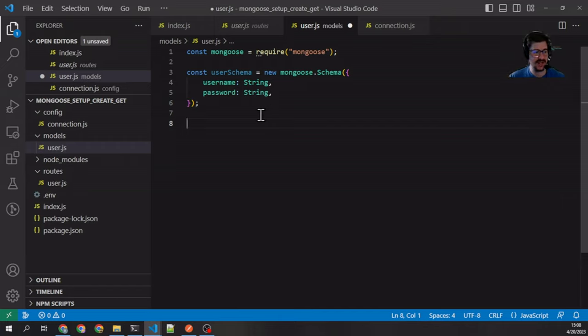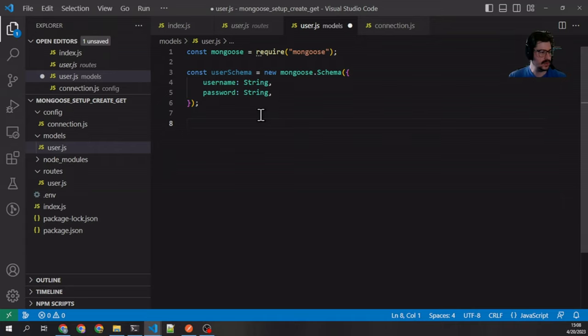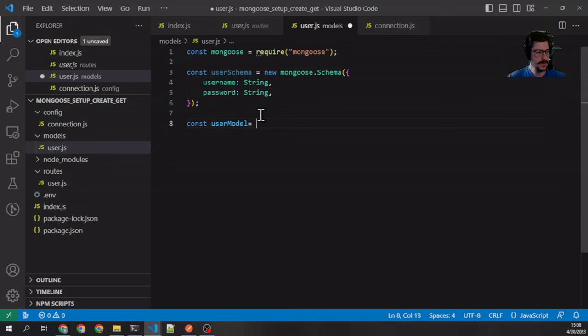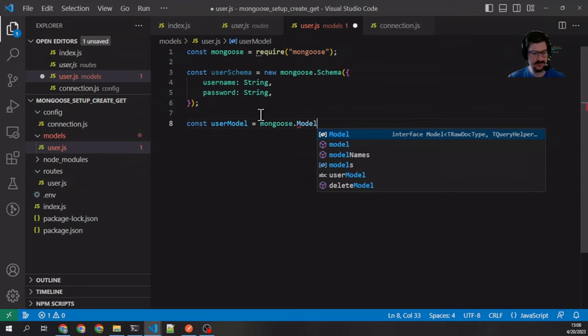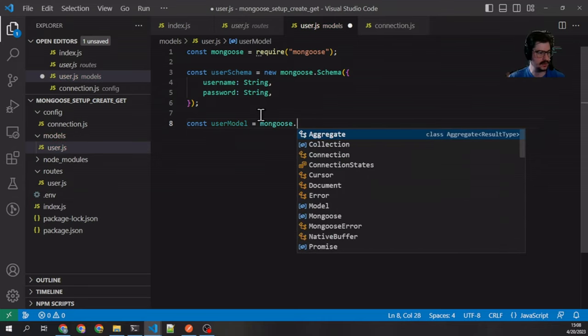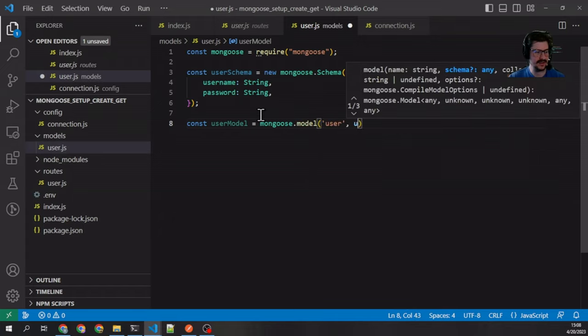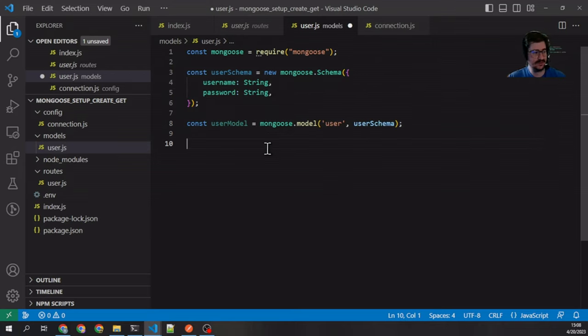There's our schema, pretty simple. At some point we'll get into subdocuments and how to handle multiple schemas, but for now this should suffice. Now we're going to create our model. Again, remember in Mongoose those are separate concepts. So we're going to say user model equals mongoose.model—which I think it's a lowercase model—and then we're going to give it the name 'User' and our schema. And then that's what we export: module.exports equals userModel.